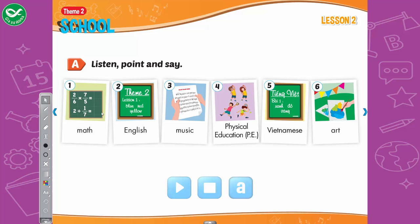A. Listen, point, and say. 1. Math. 2. English. 3. Music. 4. Physical Education — P.E. 5. Vietnamese. 6. Art.